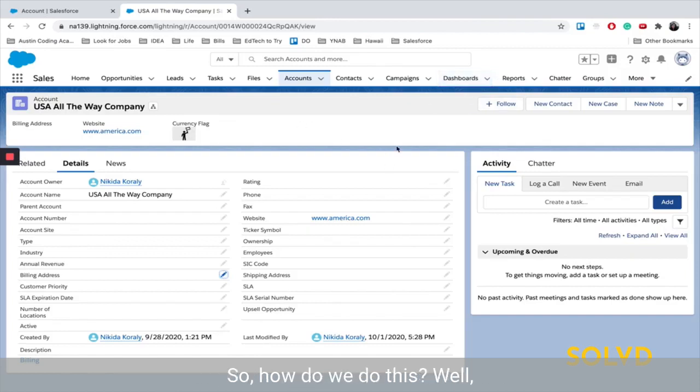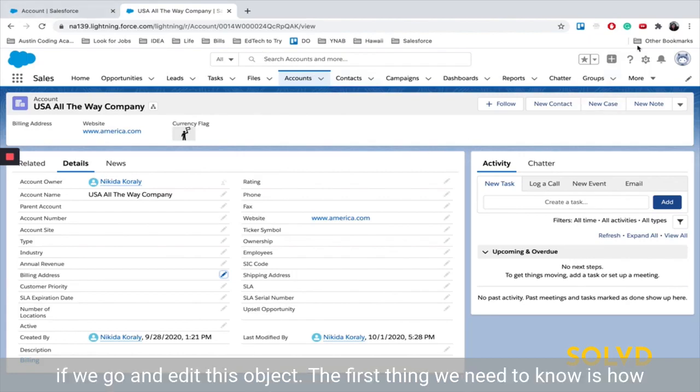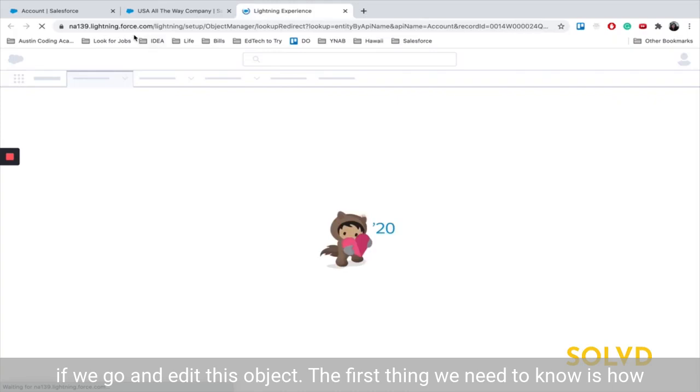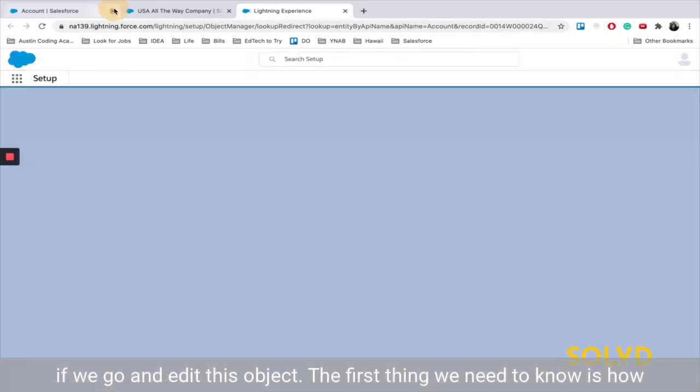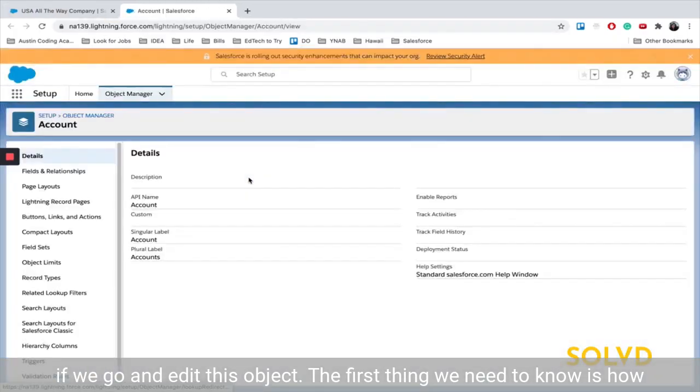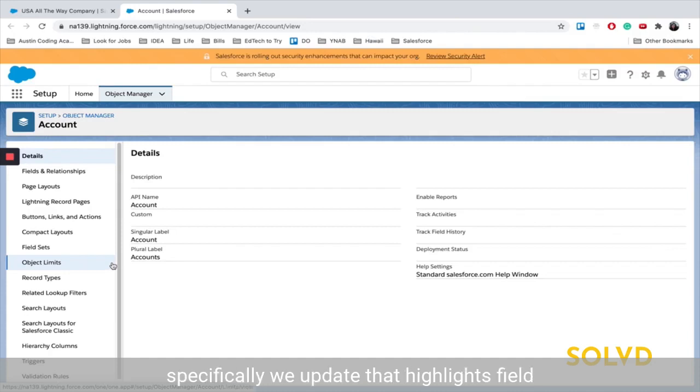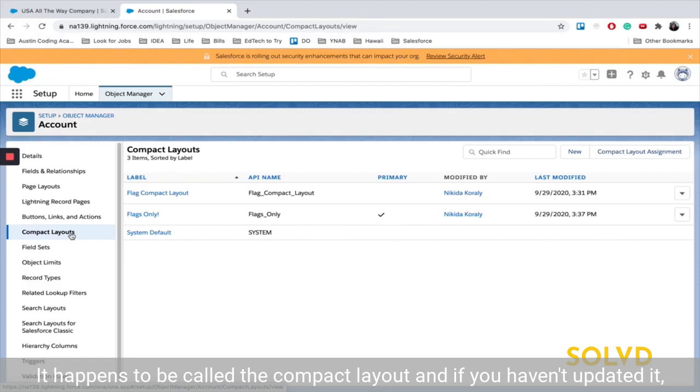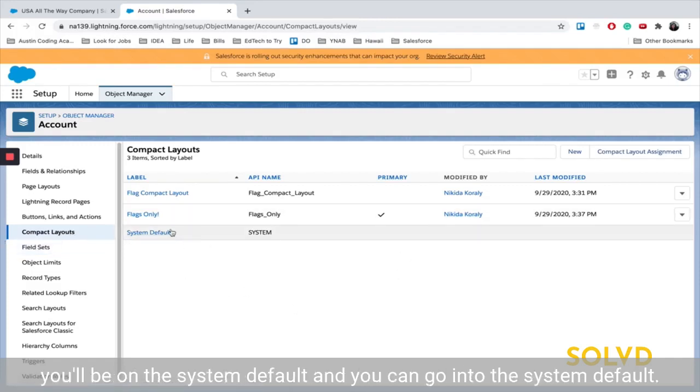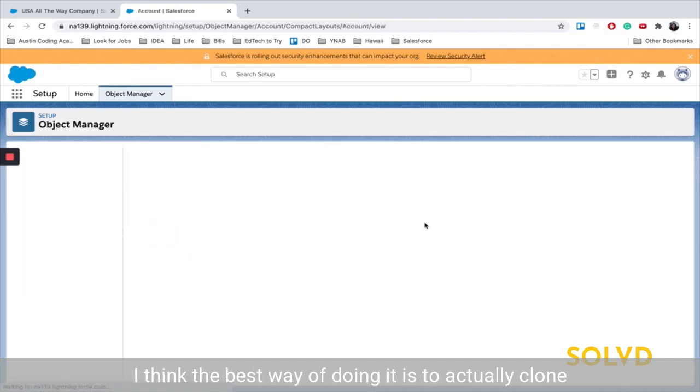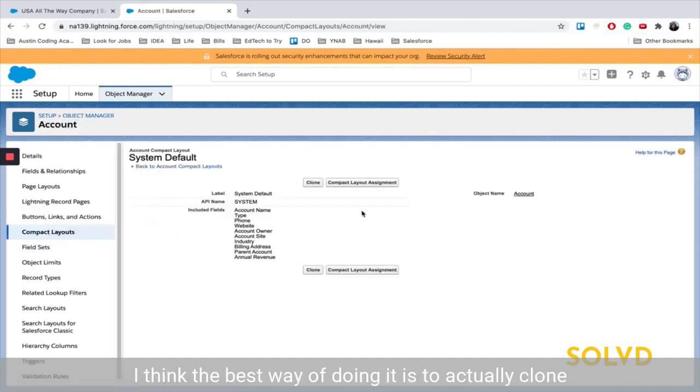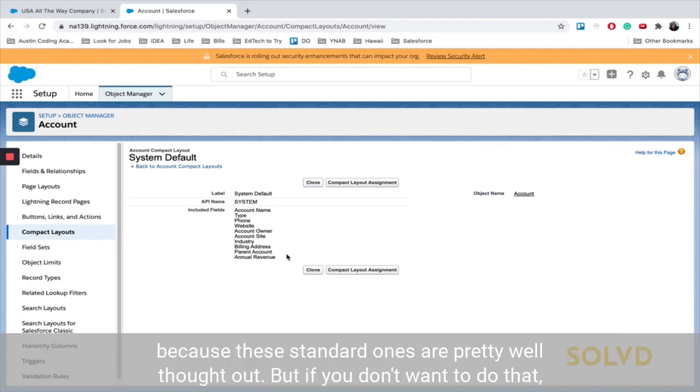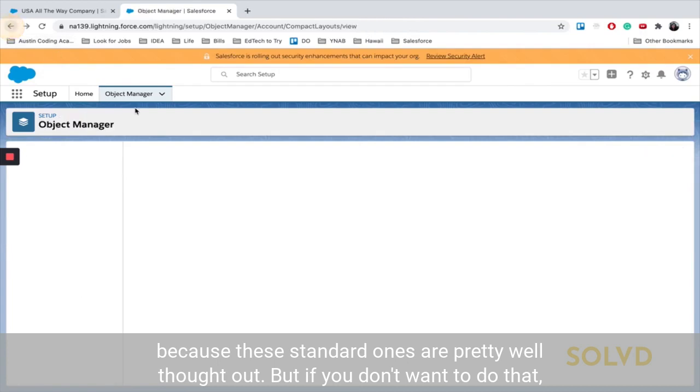So how do we do this? Well, if we go and edit this object, the first thing we need to know is how specifically we update that highlights field. And it's called something different. It happens to be called the compact layout. And if you haven't updated it, you'll be on the system default. And you can go into the system default. I think the best way of doing it is to actually clone it and make the adjustments because these standard ones are pretty well thought out.